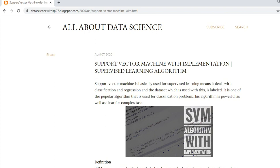First of all, we'll take an introduction to what Support Vector Machine algorithm is, and after that we will go for the implementation that will be implemented in Python programming language. Support Vector Machine is basically used for supervised learning, meaning it deals with classification and regression.